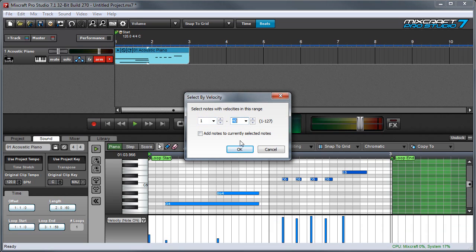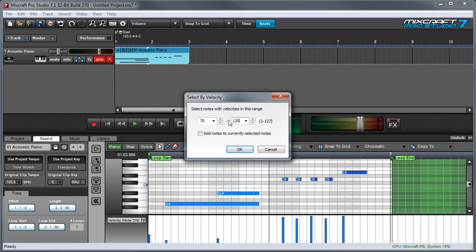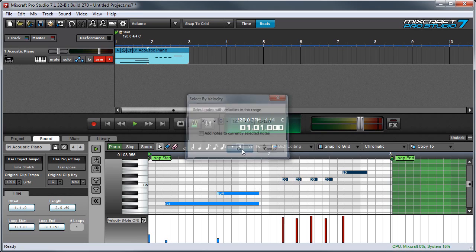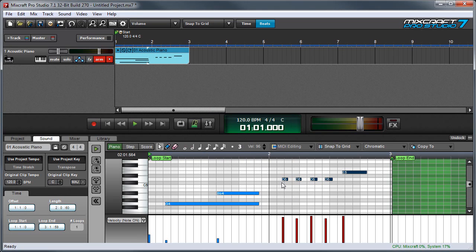So for example, I've got these notes over here, which are played very quietly. And then I've got these over here, which were played very loud. So if I set the lowest note in the range to say 70 and the highest note to 127, now it'll select only notes between 70 and 127. So you can see when I press OK, these loud notes get selected.